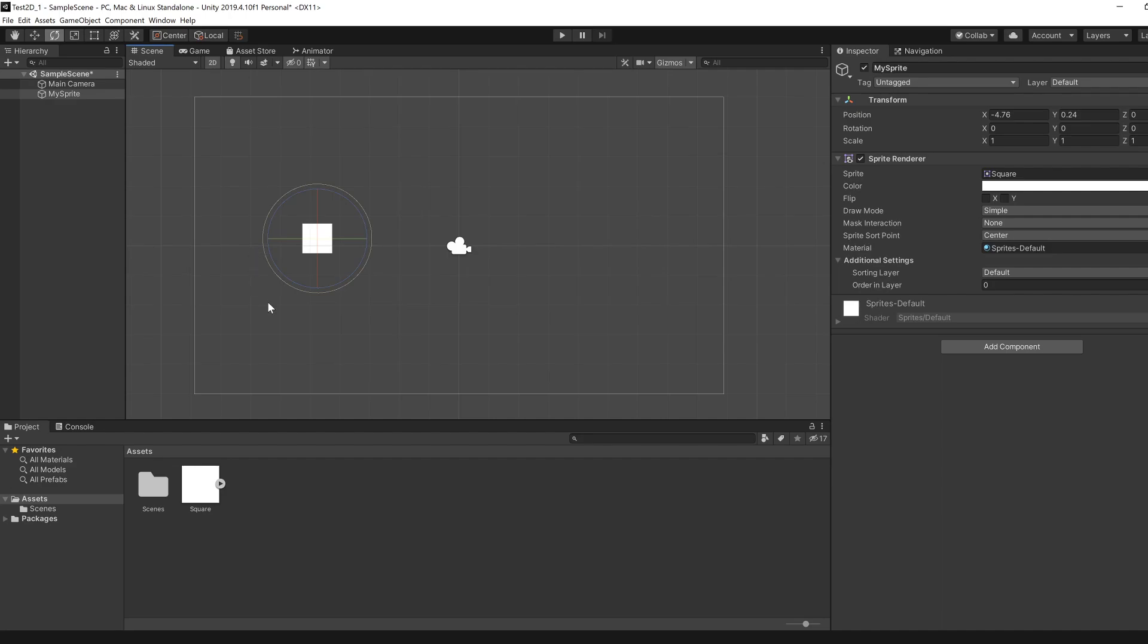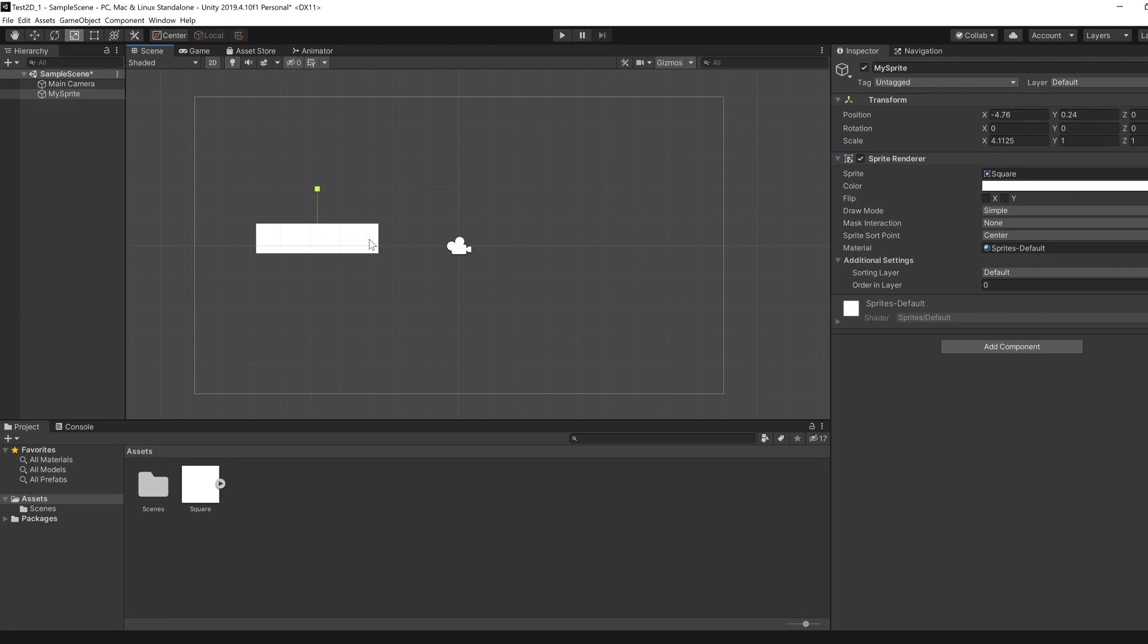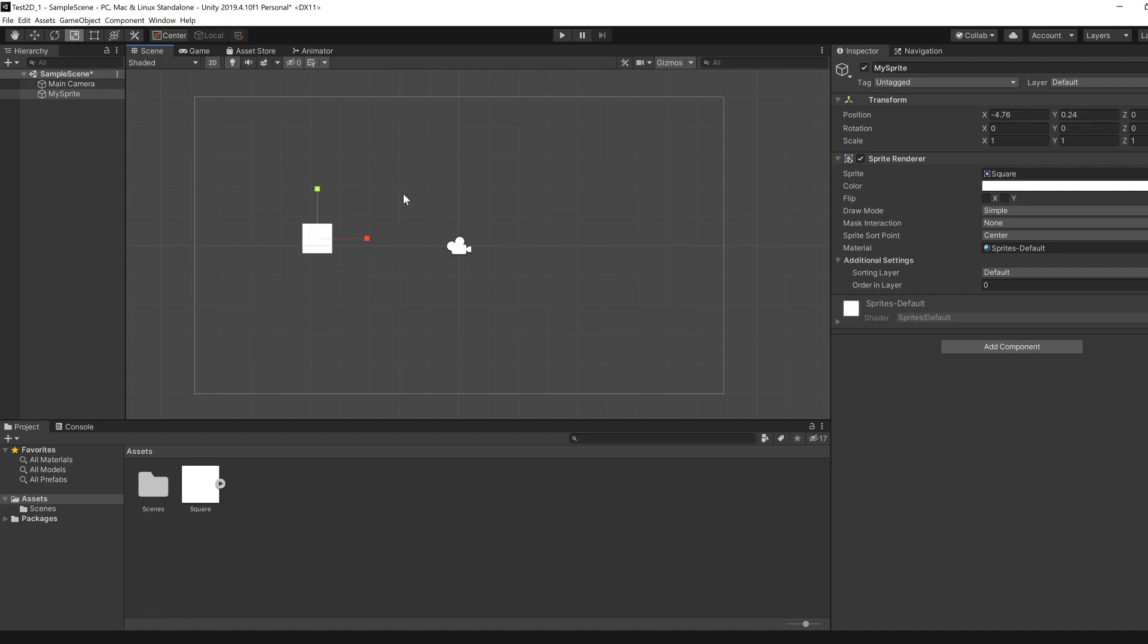If you press R you're able to scale your entity. You can see that the transform here, the scale, changes as I drag this thing. Similarly you can scale in the y-axis. When we're in 2D mode, the z-axis doesn't really matter because you don't have depth as it were.